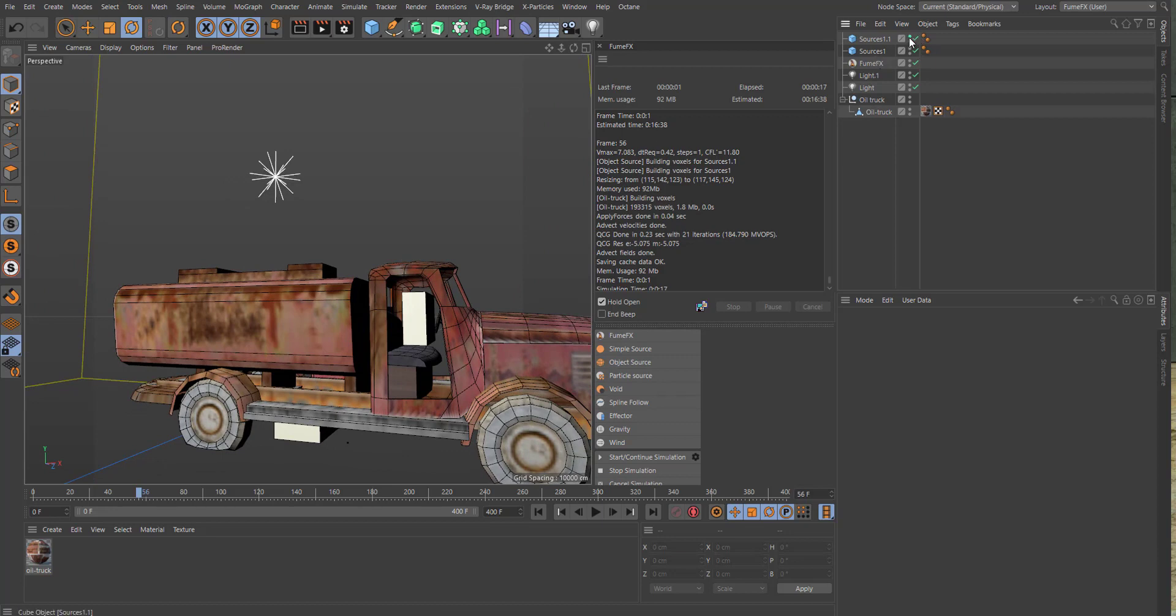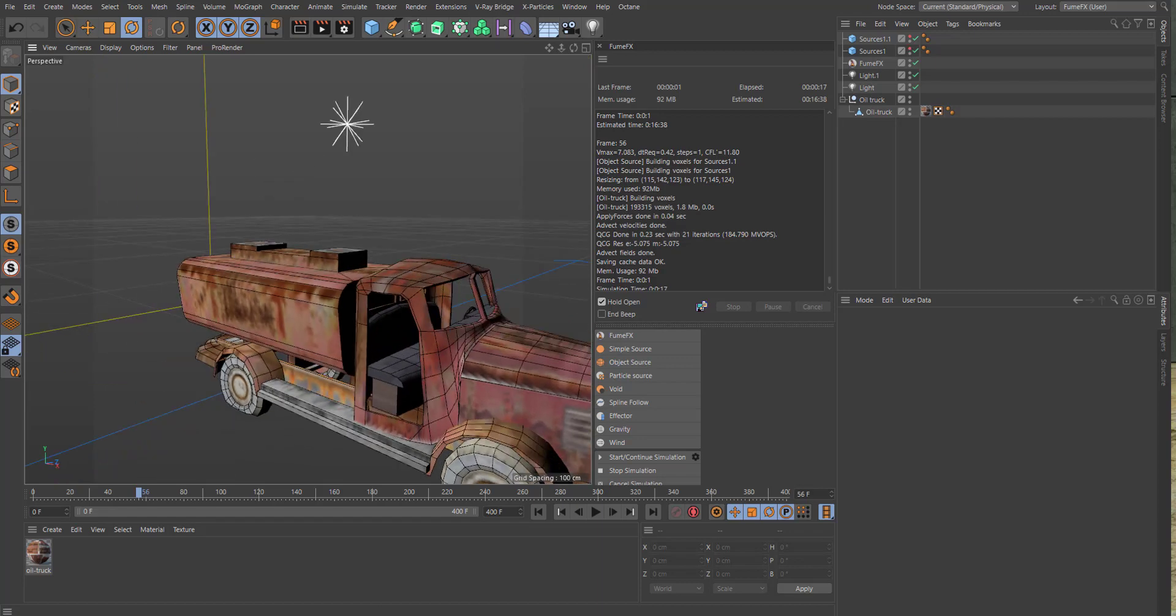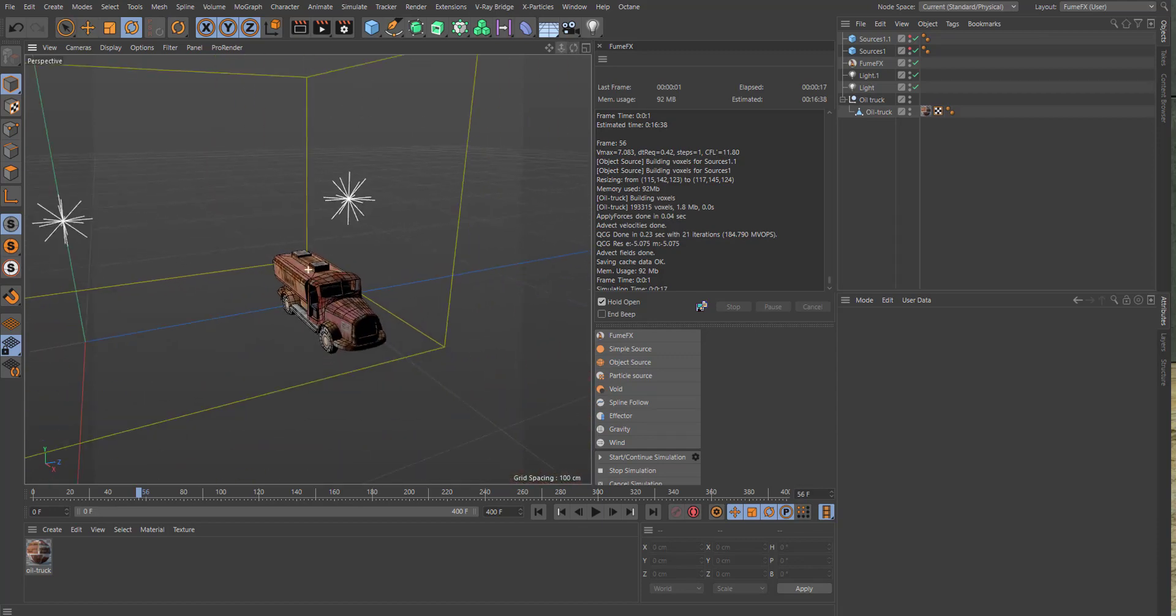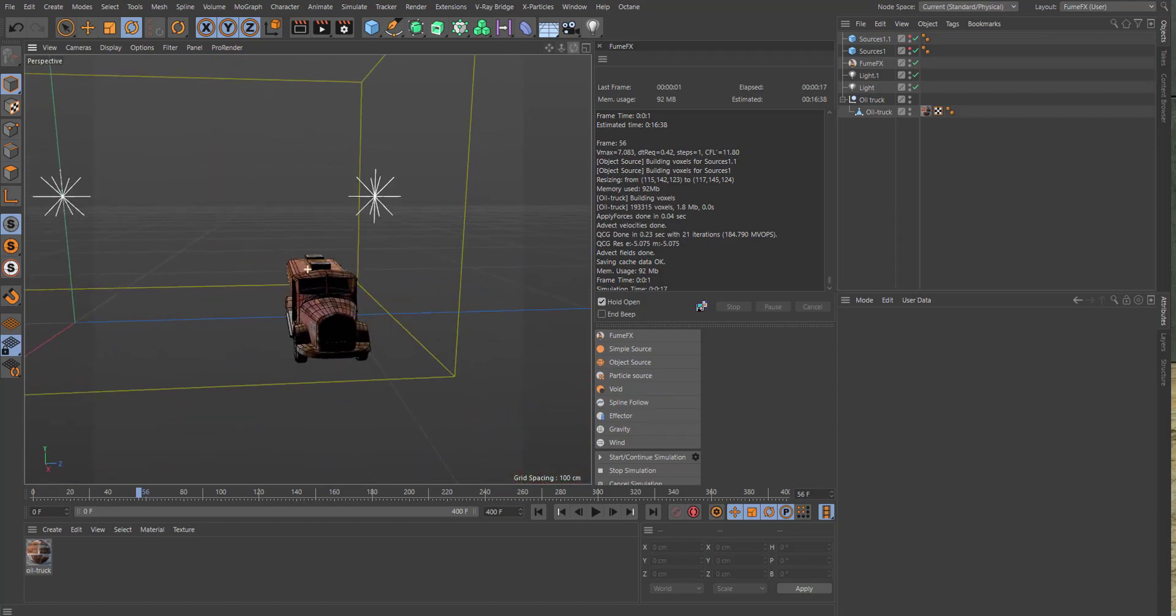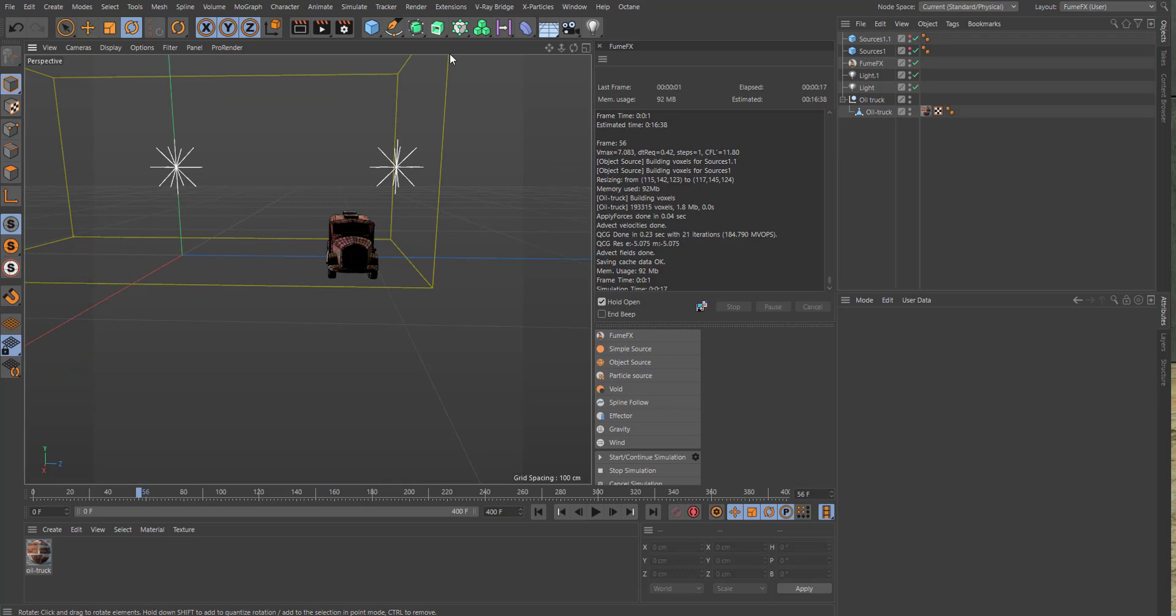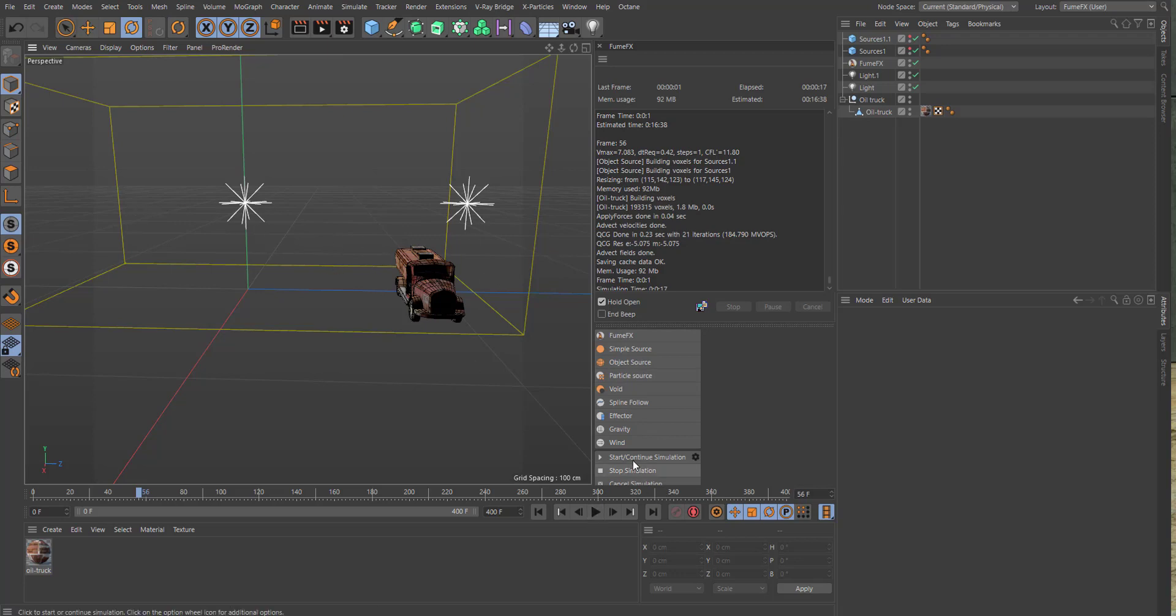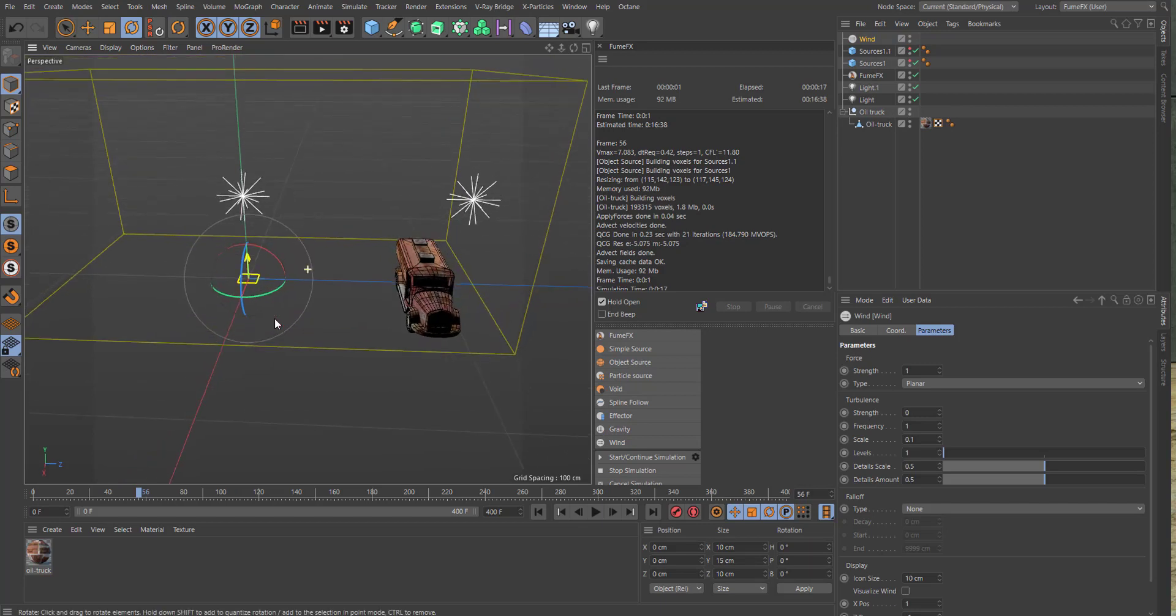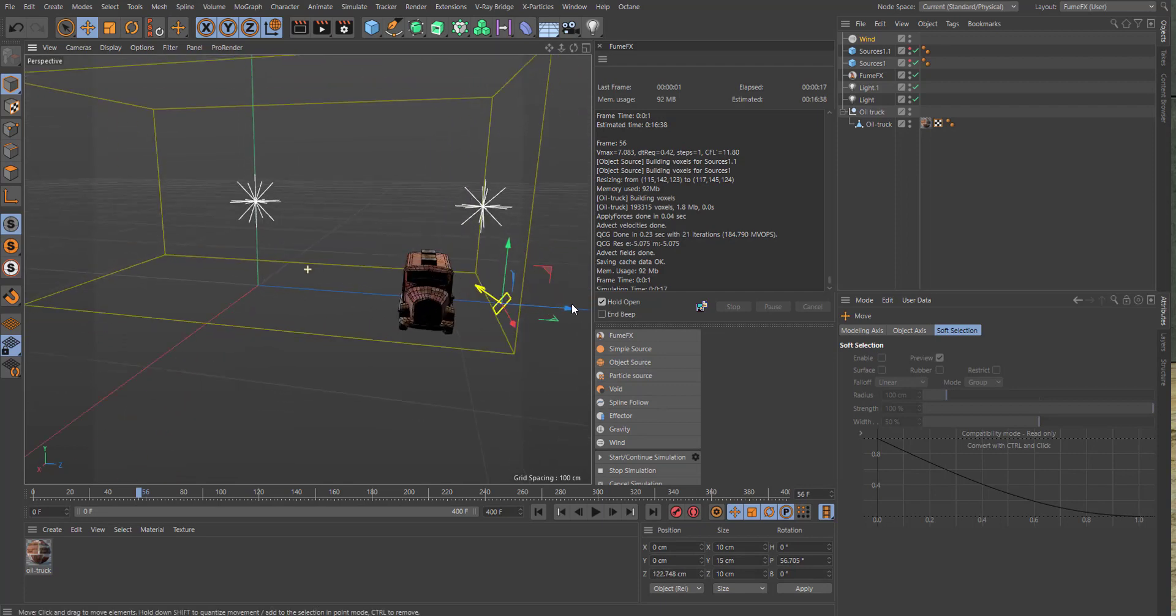Okay, so let's start making this setup. The reason why I make the grid long on the left side is because we want a wind force which is going to drive the smoke to the left. So let's add in a wind force, rotate it like so, and move it over here.